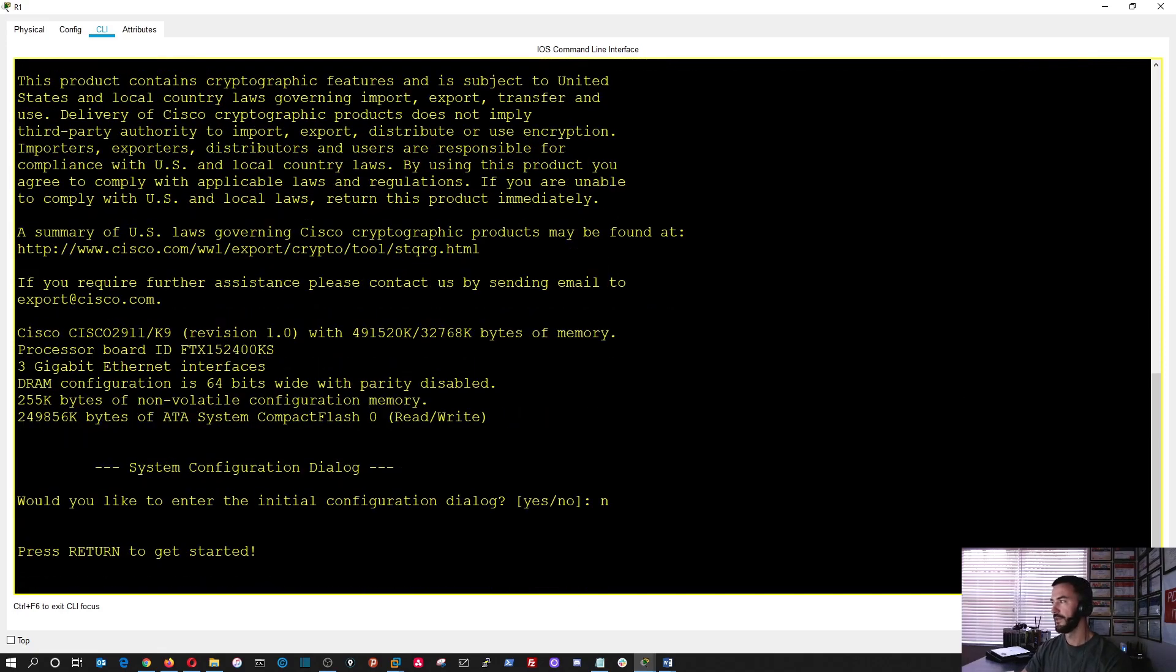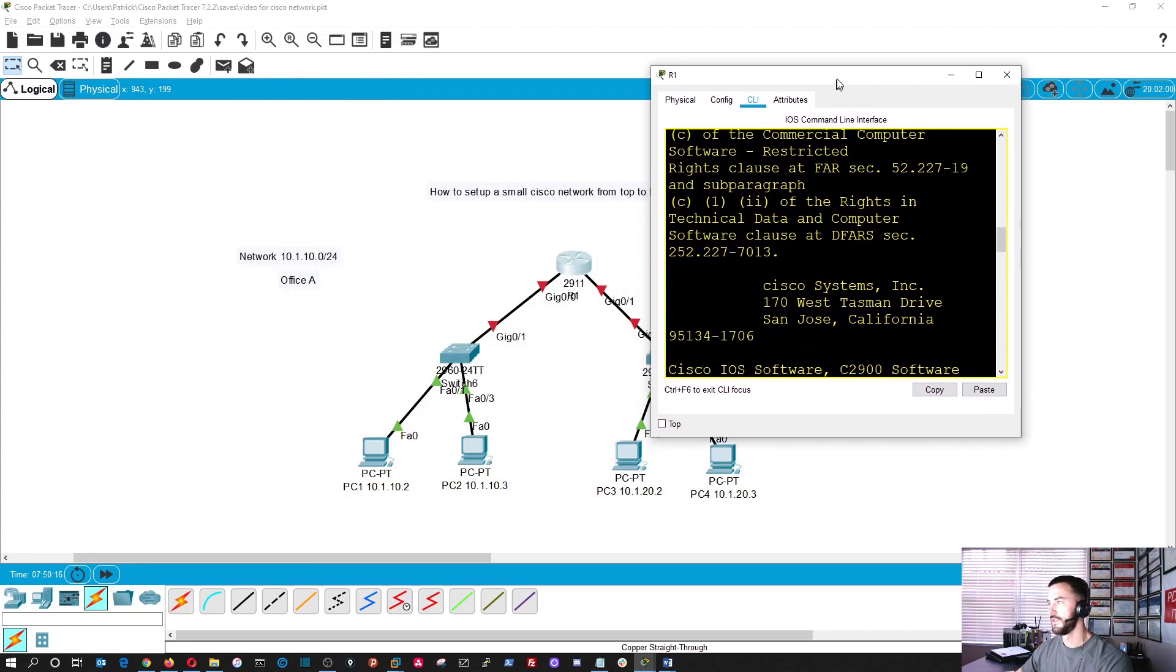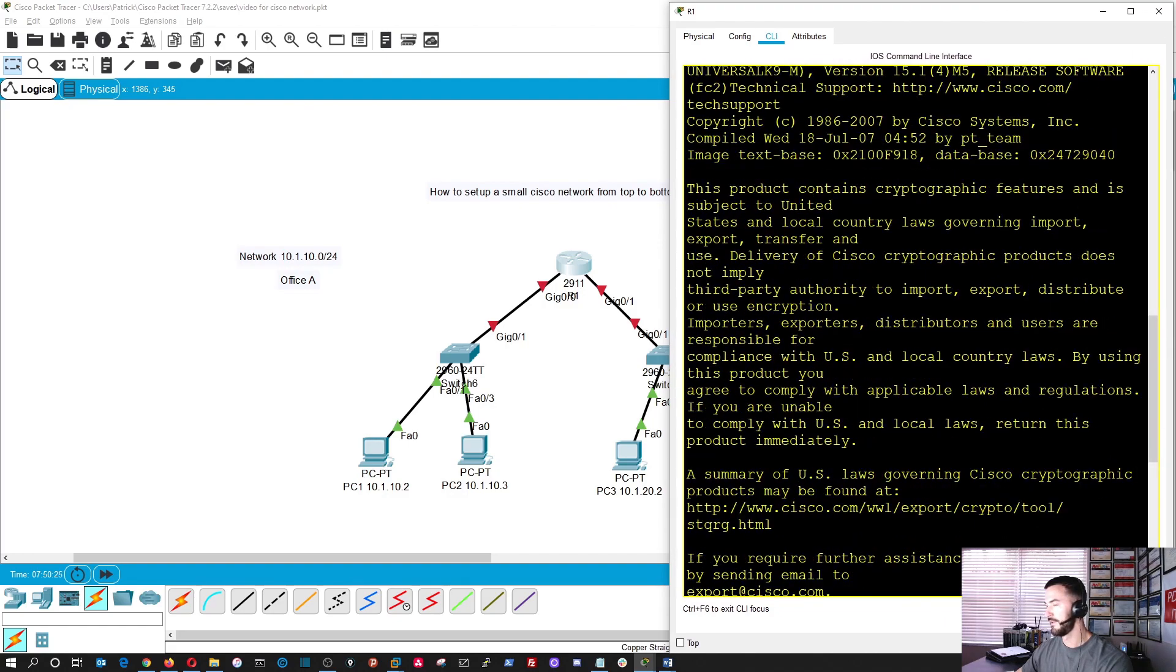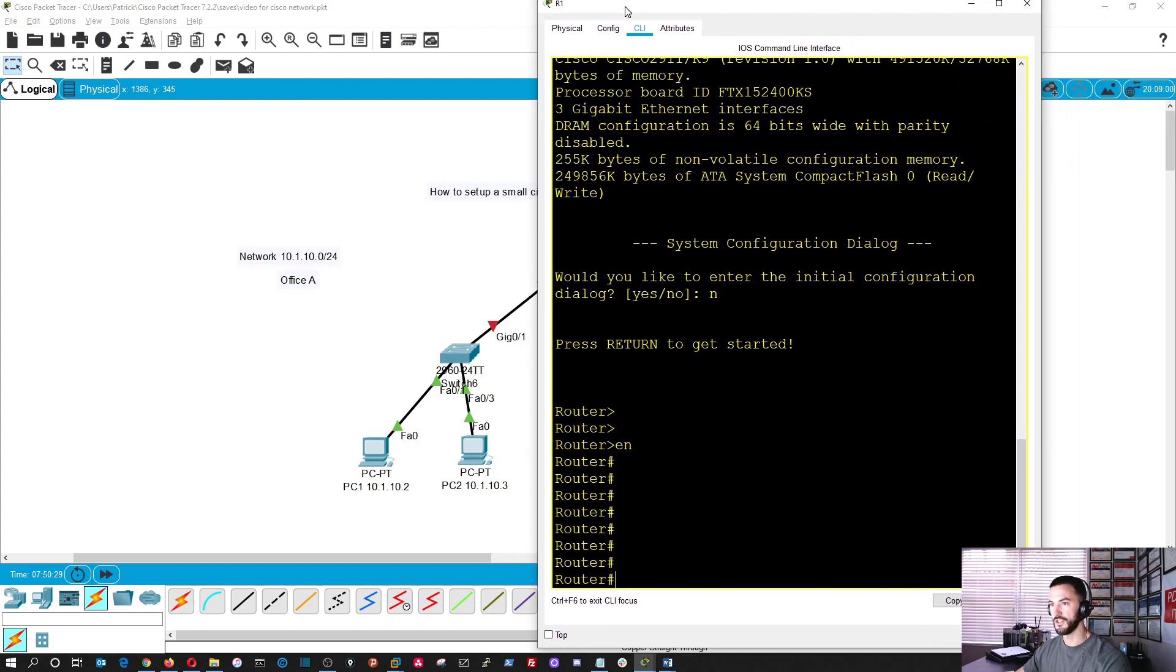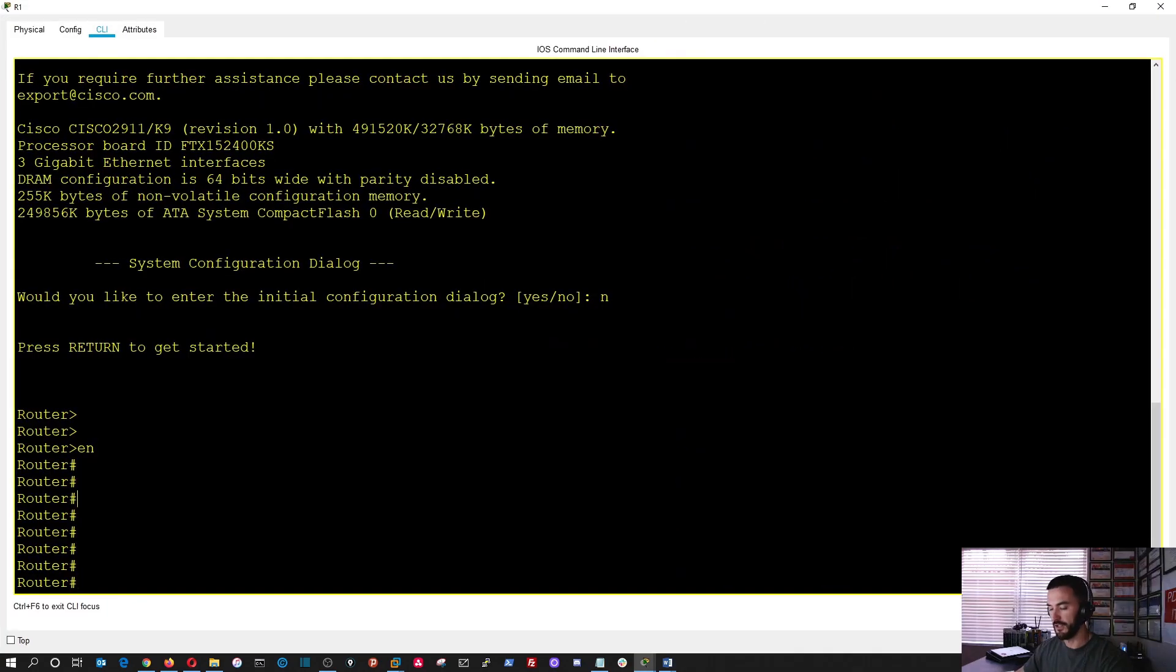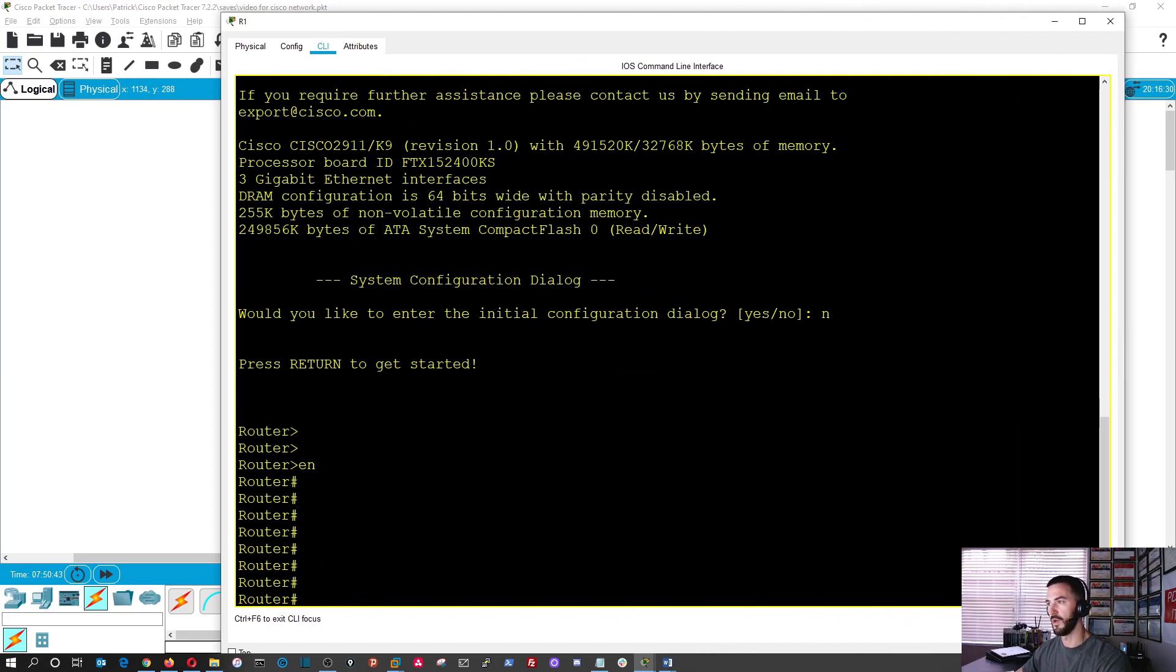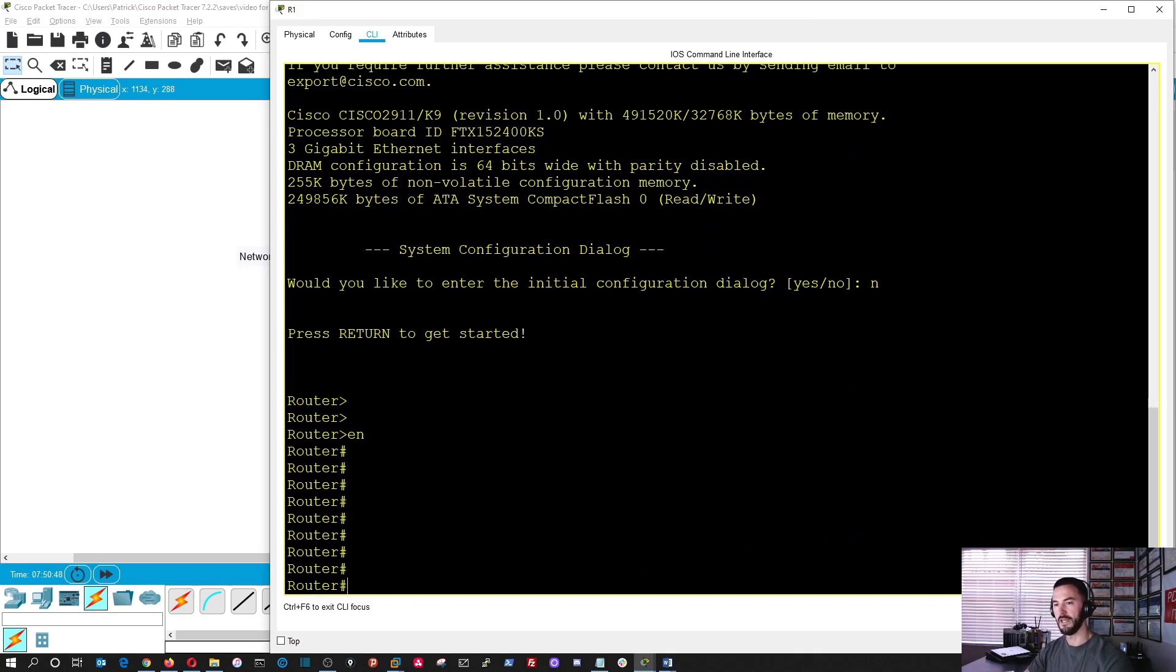When you open up the router, you're going to hit no here. And what we're going to do here is hit enable. And what I want to do is I want to make sure you guys can see this. Let's see if you guys can see it. Maybe I have to bring it over just a little more, then I can't see everything. So I'm just going to have to go back and forth.